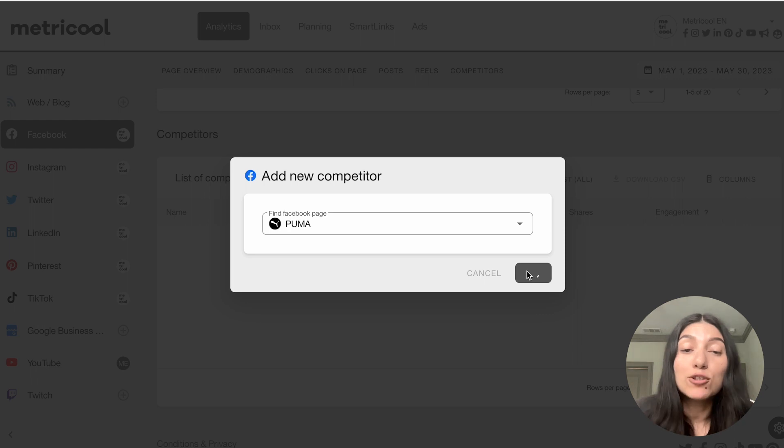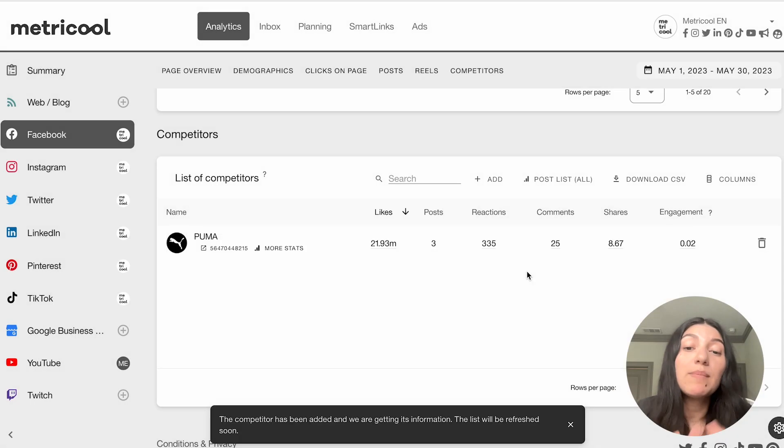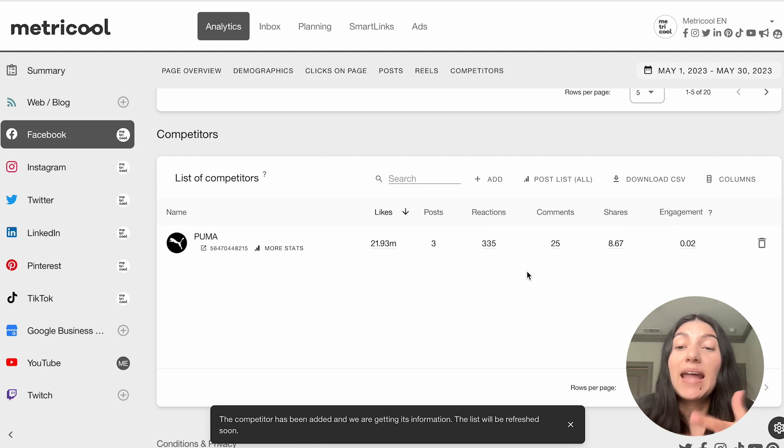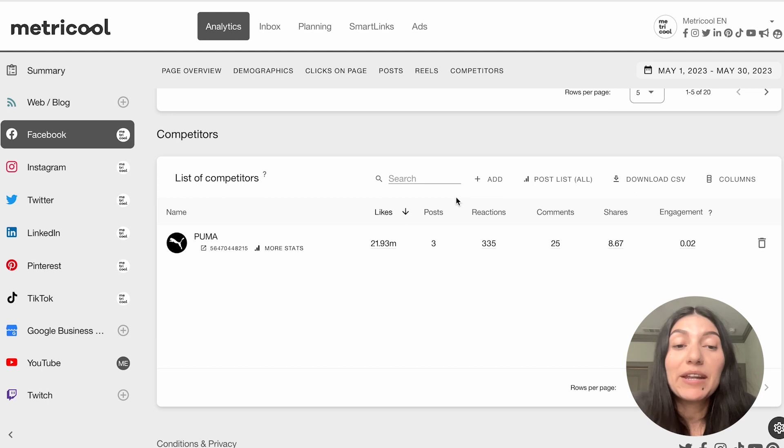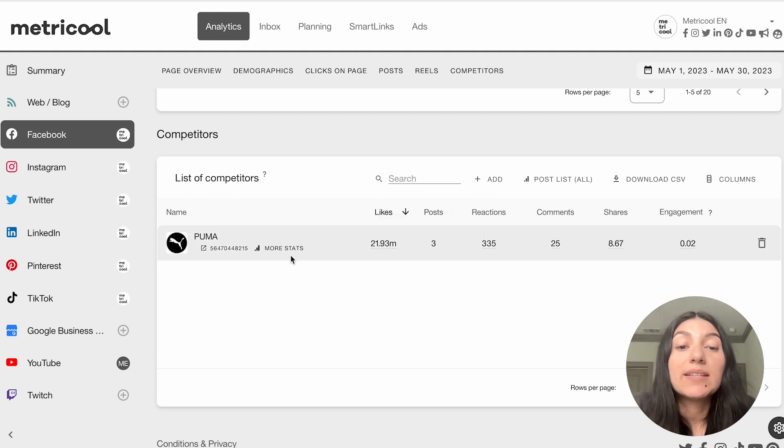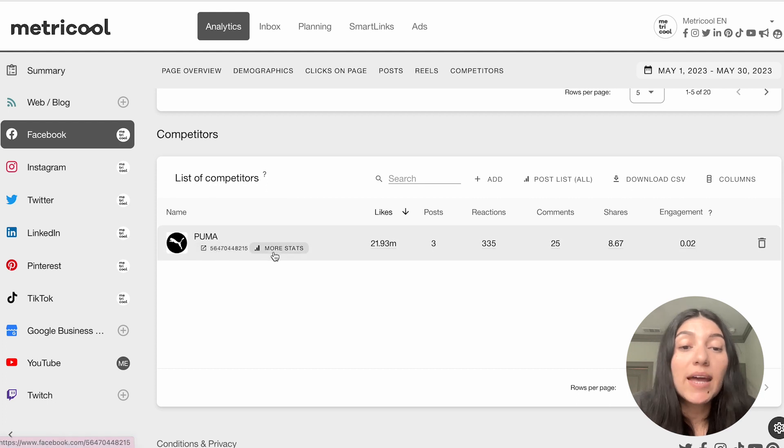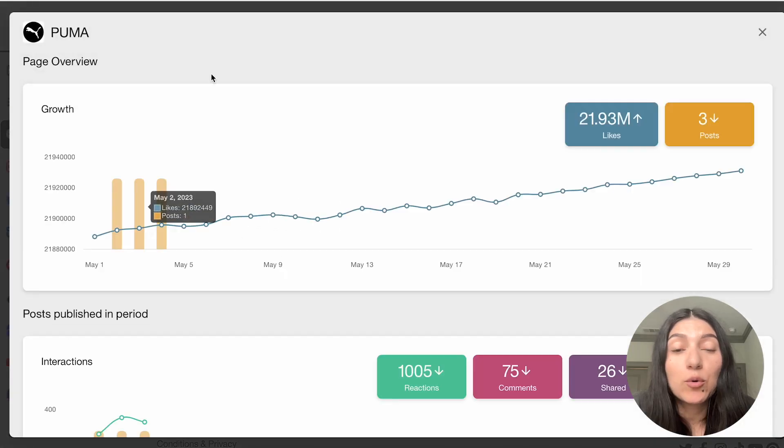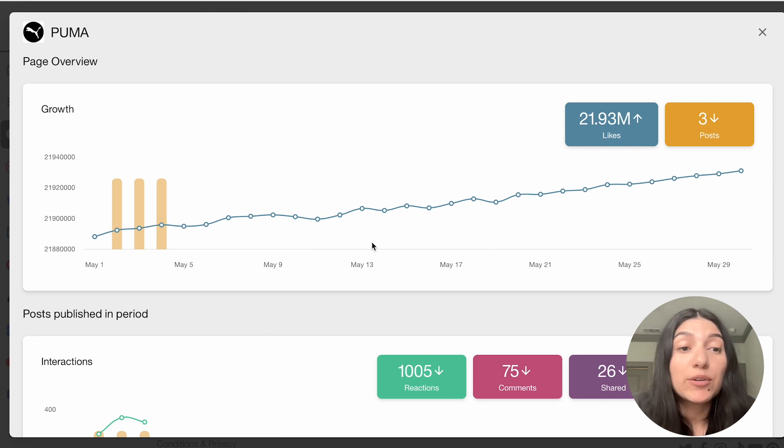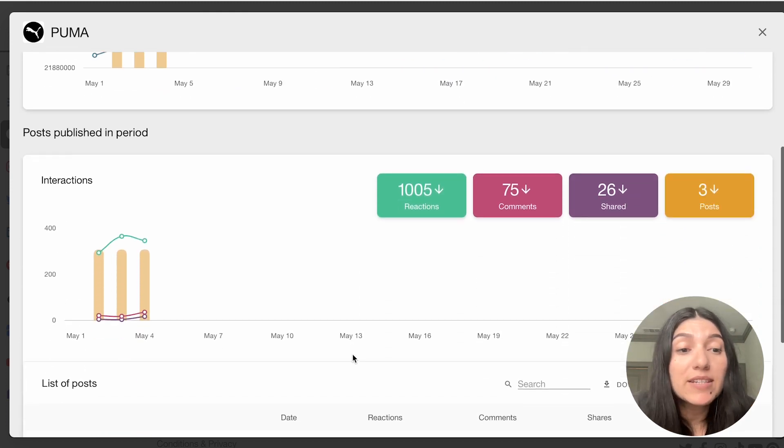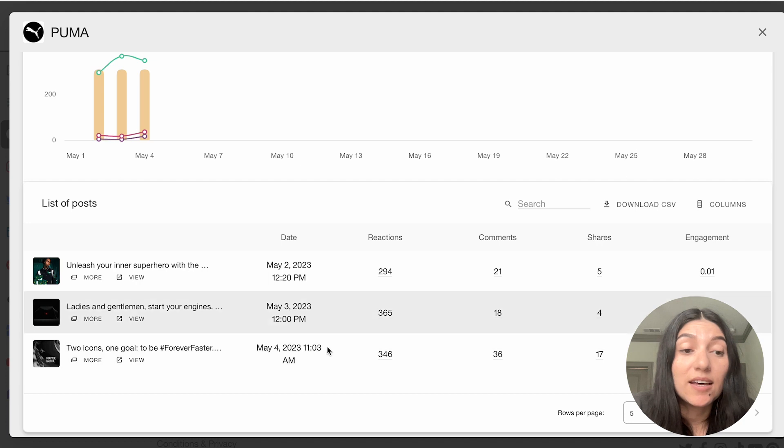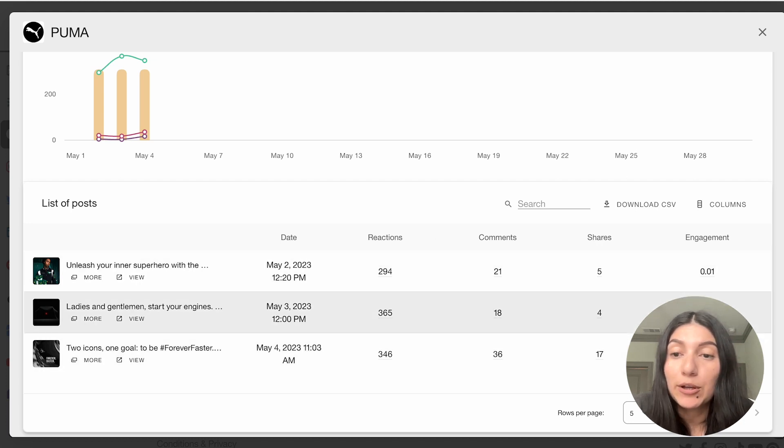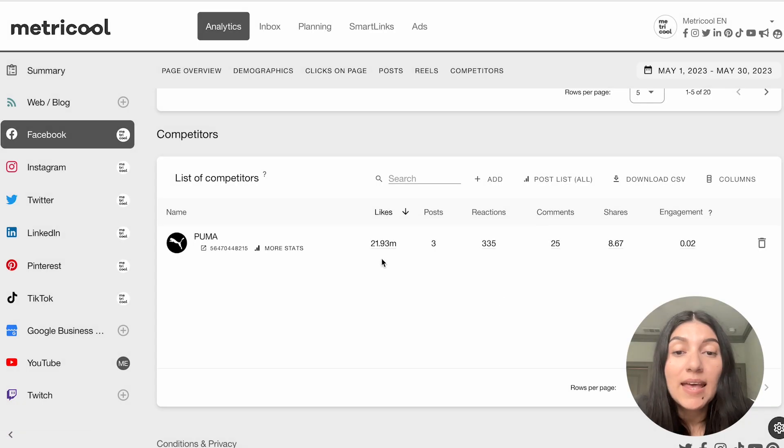But again, you can add multiple competitors and you can see what's working for them, what's not. You can maybe take a little bit of inspiration and add your own flair to it. There are many different ways to do competitor analysis. But now you can see that Puma has populated. So I can actually click out into the actual Puma page. I can click on more stats, which is going to give me even more statistics. So it'll give me like their growth over a period of time, their interactions, a list of their posts, and I can see which ones are their most popular, as well as the engagement, the shares and the comments.